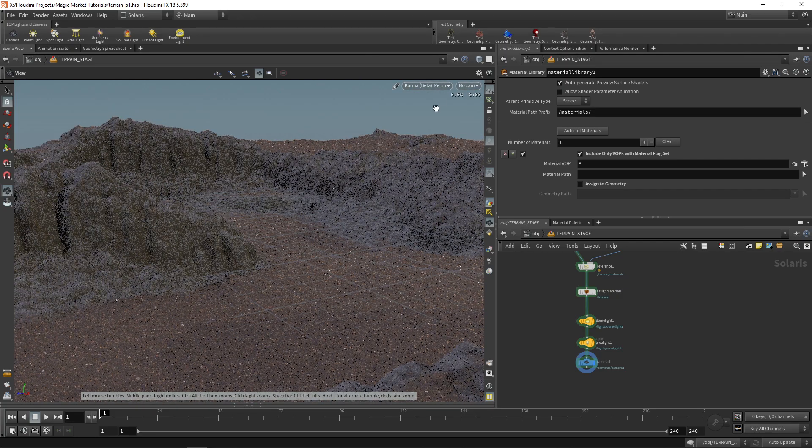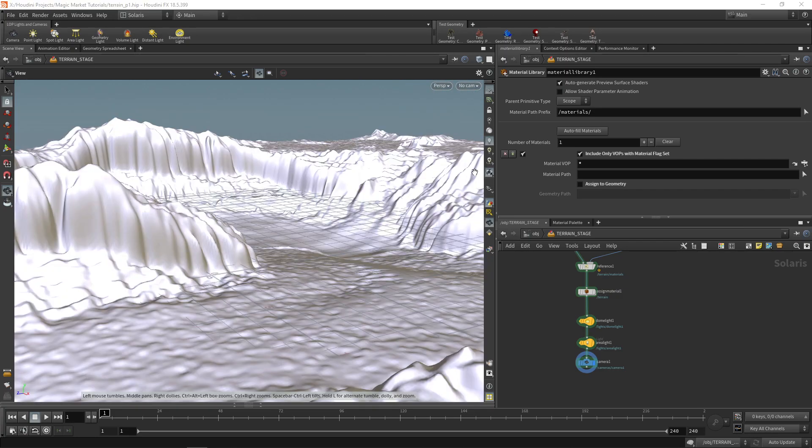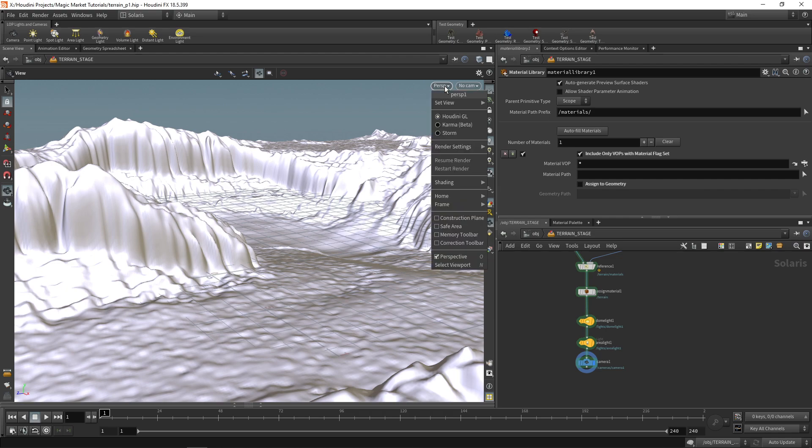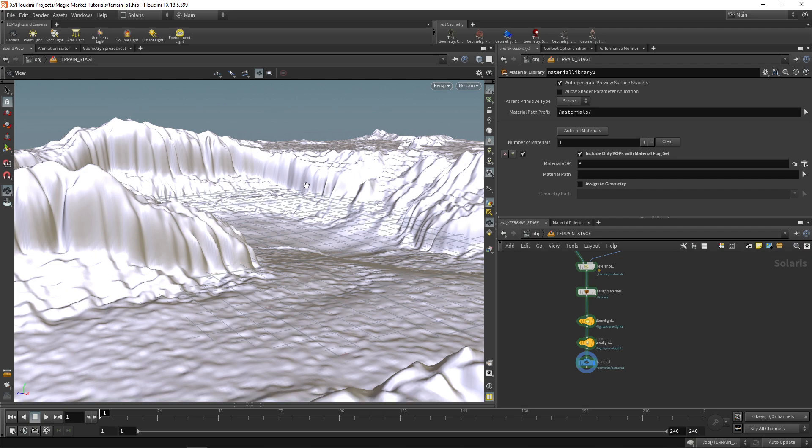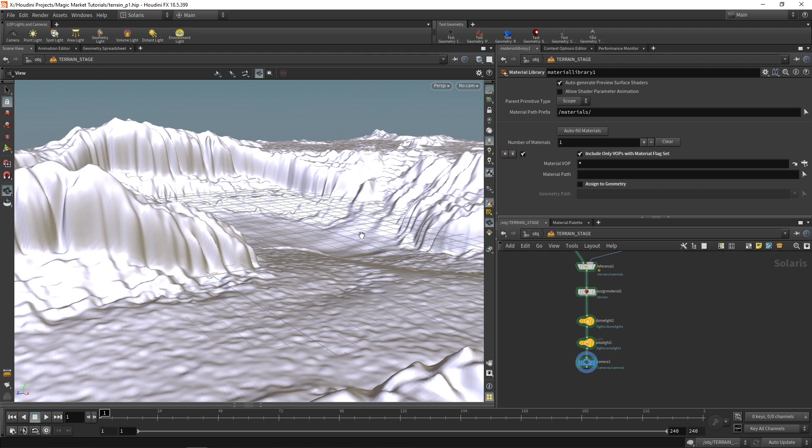So yeah in the next part we're going to be taking this terrain and I'm going to be showing you how to actually instance things into this terrain. So if you want to add plants and grass and rocks and all of those things how would you go about doing that? And that will be the last part for the terrain series as well as the last part for the magic market series. So I know that this terrain series is a lot more abstract but the idea is to show you workflows rather than having this as a step-by-step tutorial that's easy to follow along. So just try to take away workflow ideas from this rather than an actual finished product. So I will see you in the next part. Thank you for watching once again. Bye!